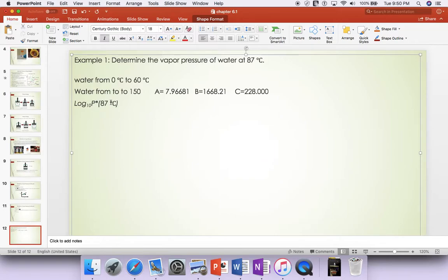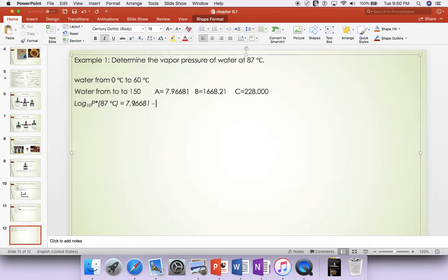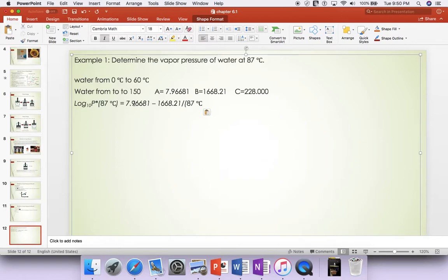And the problem given is 87 degrees Celsius. And then substitute the A, B, and C into Antoine equation. Then you have 7.96681 minus 1668.21 divided by temperature plus C is 228.0.